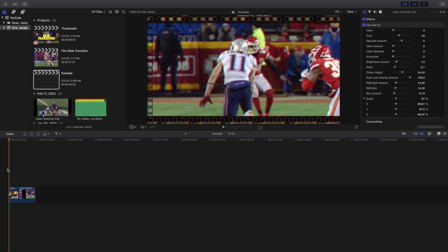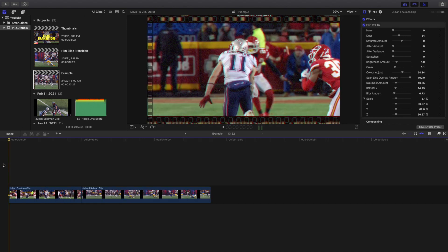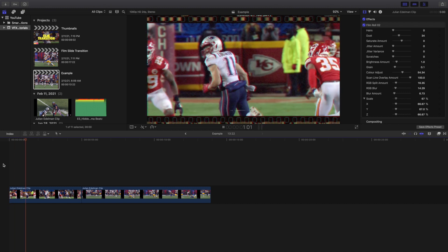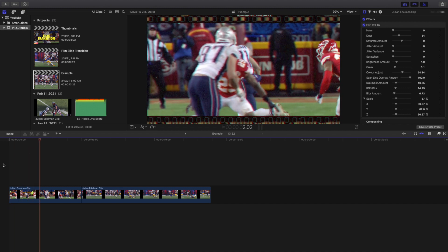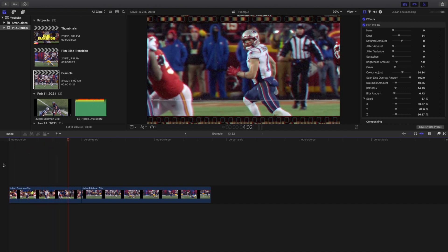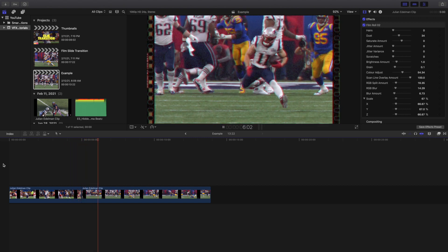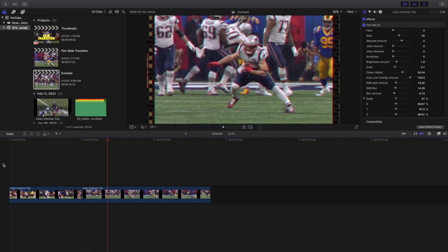So here are the two clips and basically nothing is going to happen because there are no transitions in between them. You just have the two clips playing with the film border, and obviously nothing happens — there's no transition.